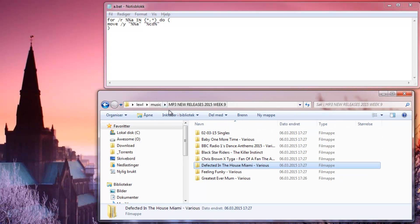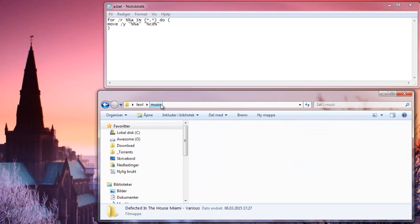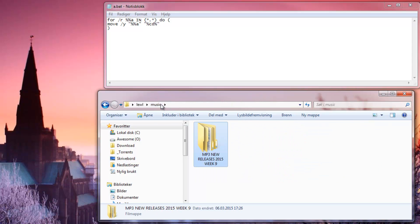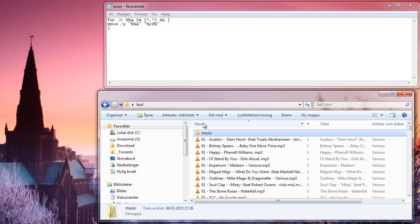Everything got extracted. So that's how you move all file types from subfolders into the current folder. Thanks for watching.